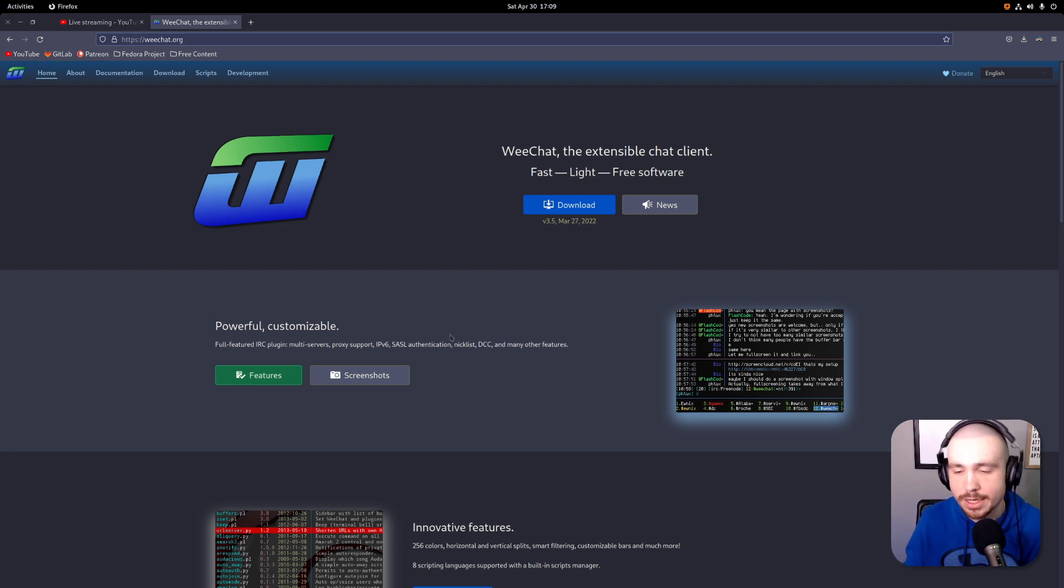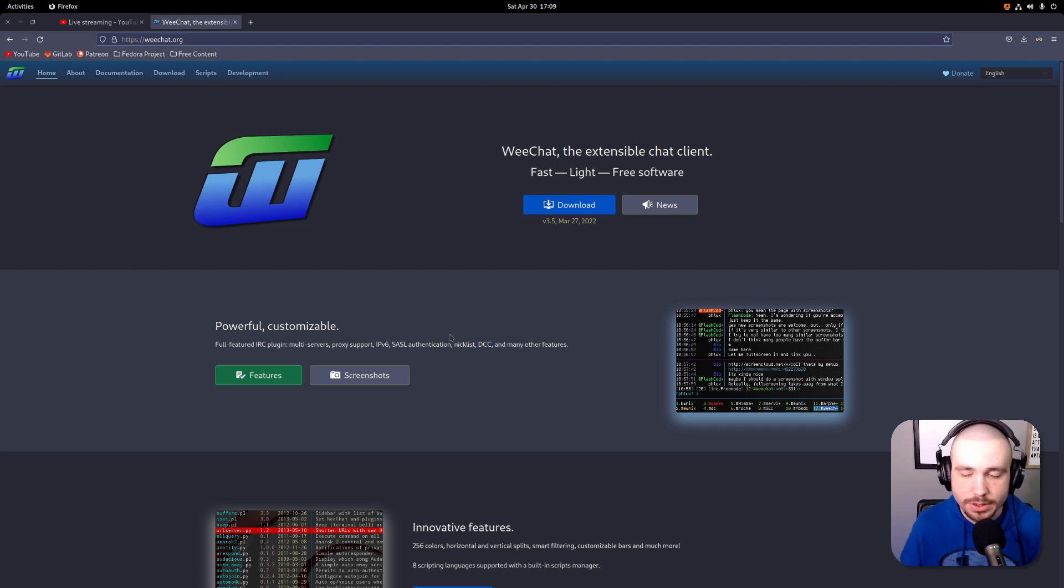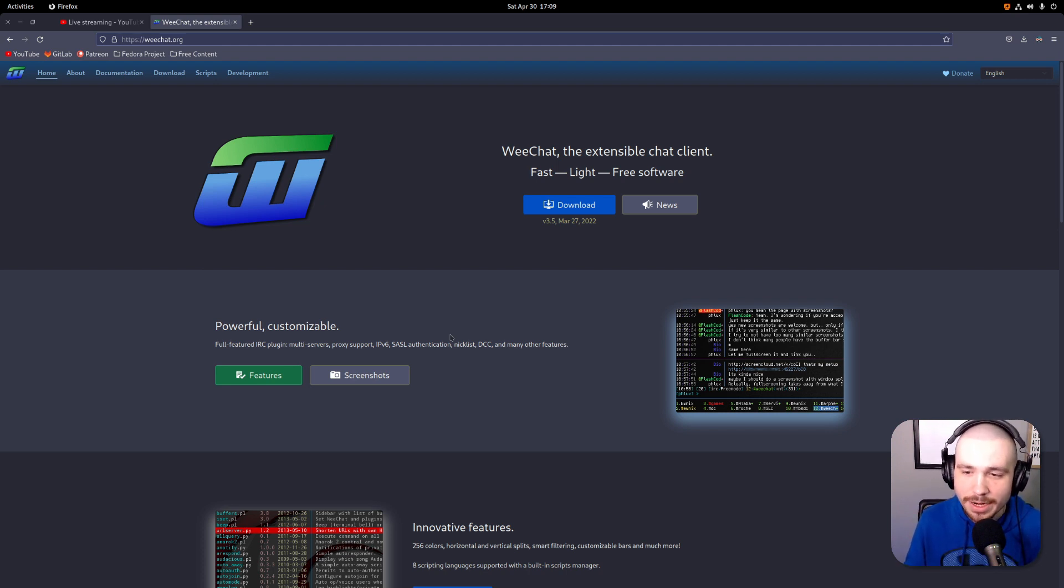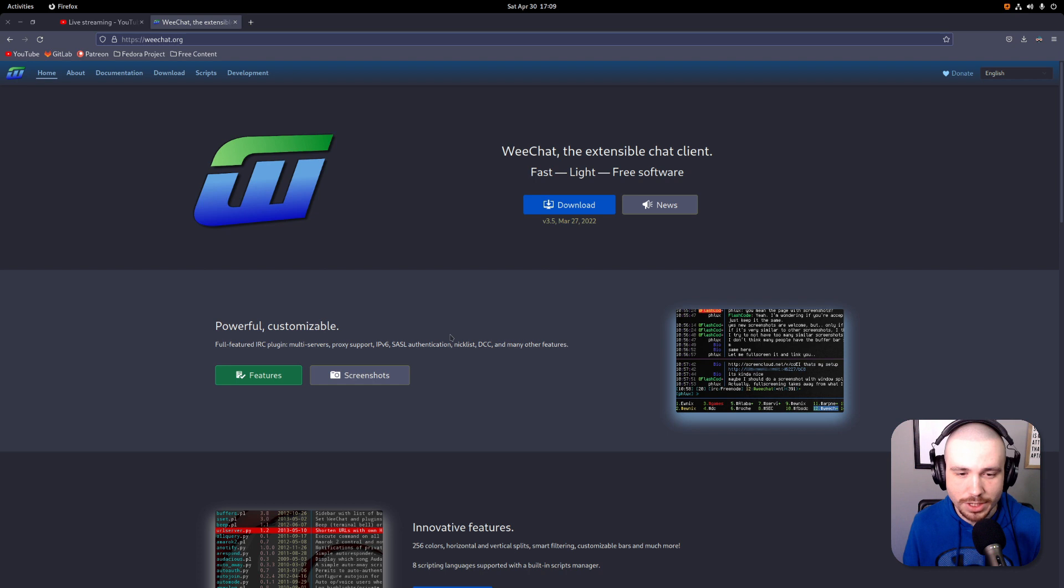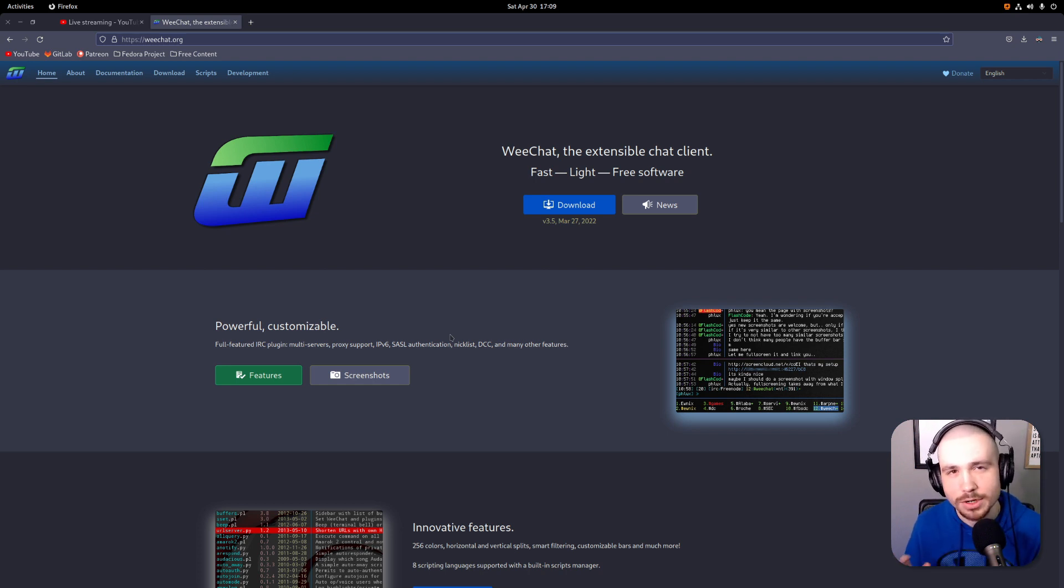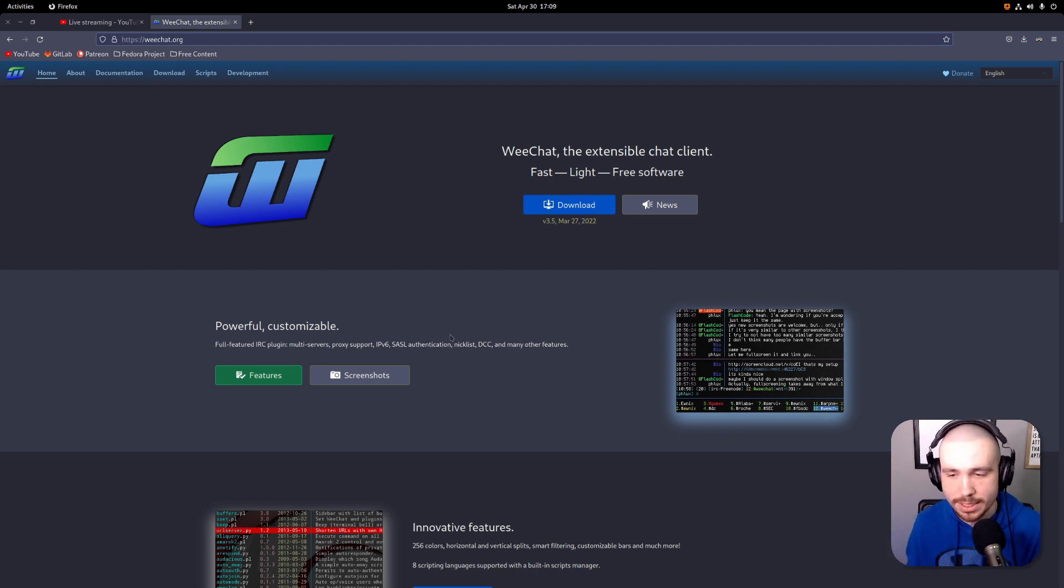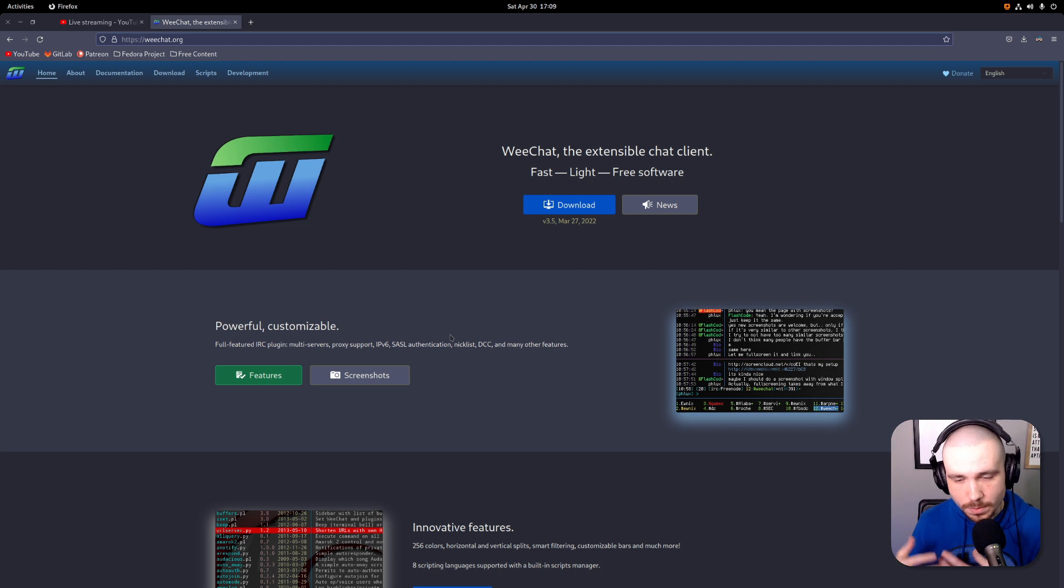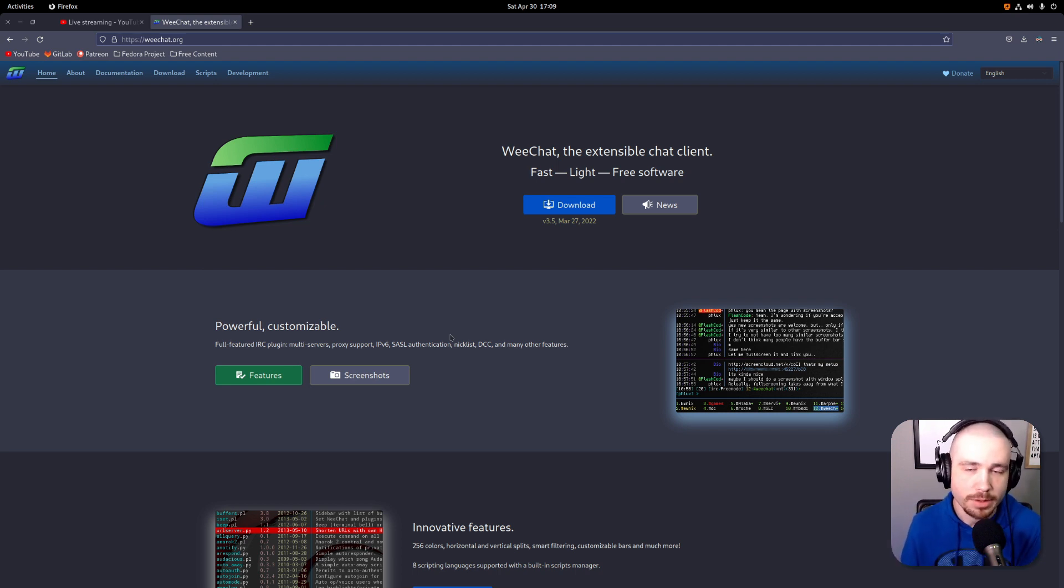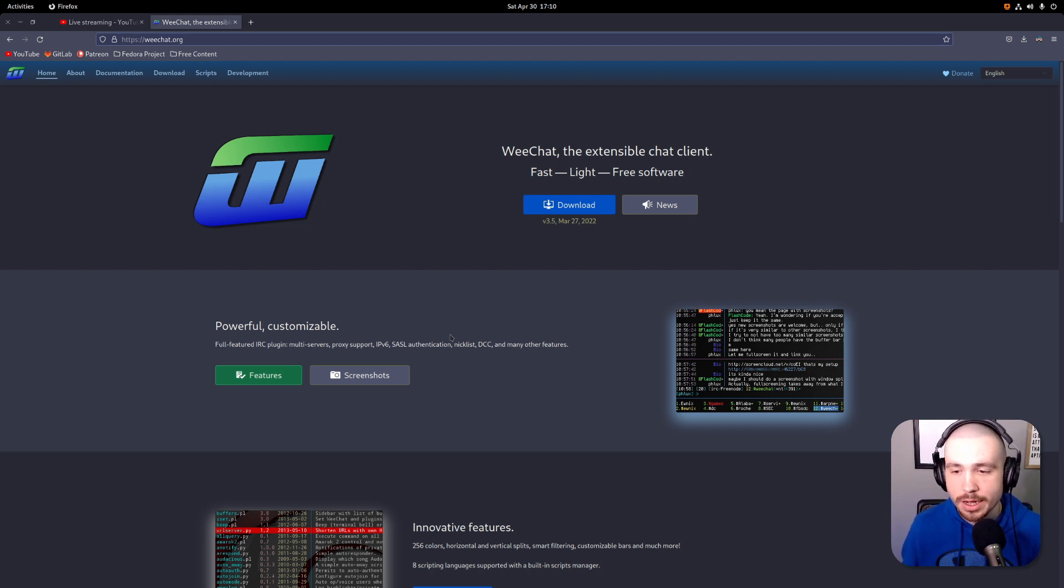You're going to connect to a network and then that network has channels on it. Like I have a channel on there - #unixtube on a specific network, the Libera Chat network. There's Freenode as well, there's a lot of different ones. It's kind of like joining a particular Discord server and then joining channels on that server, kind of similar if you think of it that way.